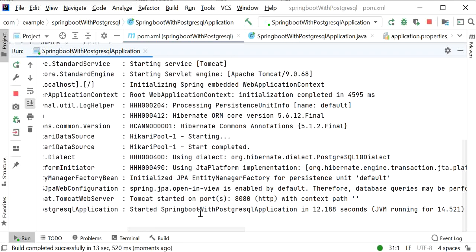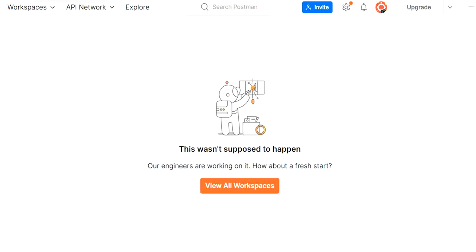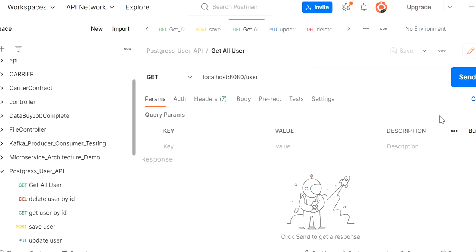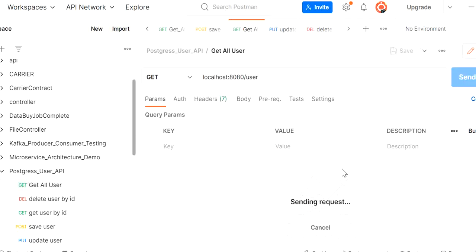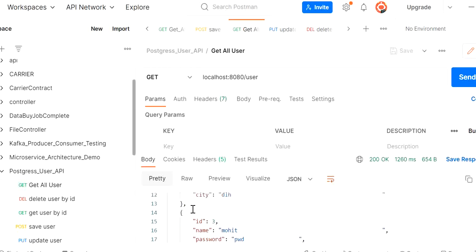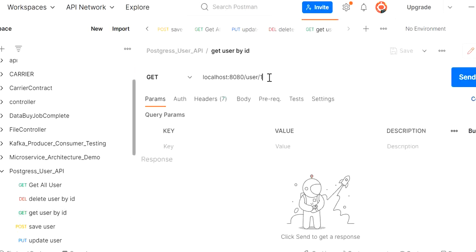Our application has started successfully. We go to Postman to test our services. First I test the 'get all users' endpoint by calling GET localhost:8080/user. It fetches all users from the database and we can see three user records returned.